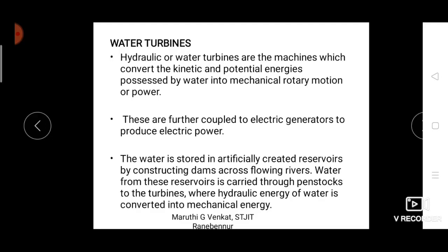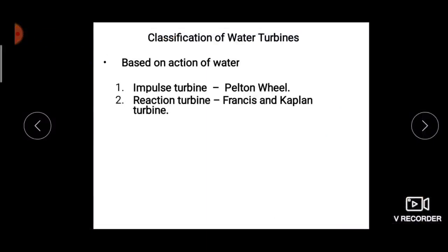We can observe potential energy when we store the water, and kinetic energy when that stored water flows through the penstocks. When water with high kinetic energy strikes the turbine blades connected to the rotor, it makes a rotational motion and produces mechanical energy. So the hydraulic energy — both potential and kinetic energy of the water — is converted into mechanical energy. These turbines are connected to a generator by a shaft, converting mechanical energy into electrical energy.